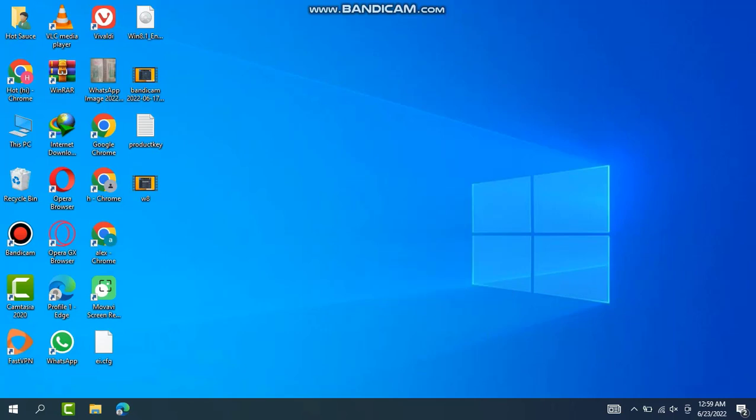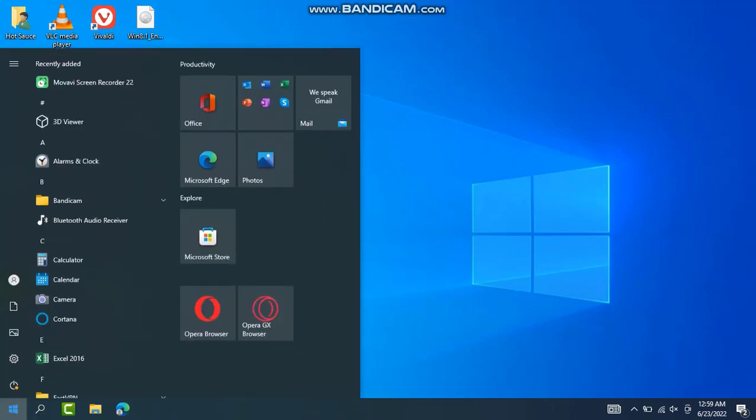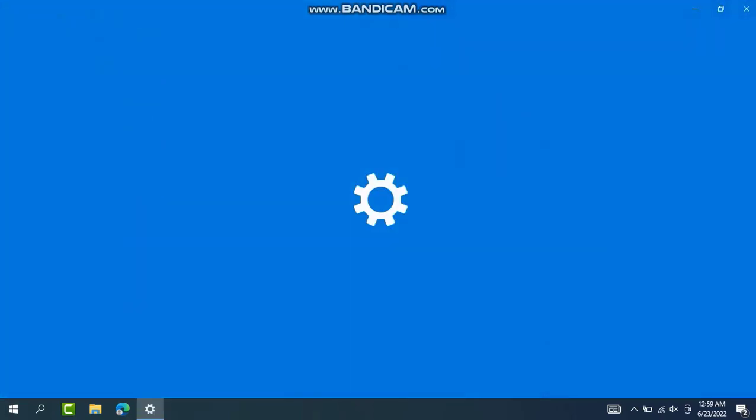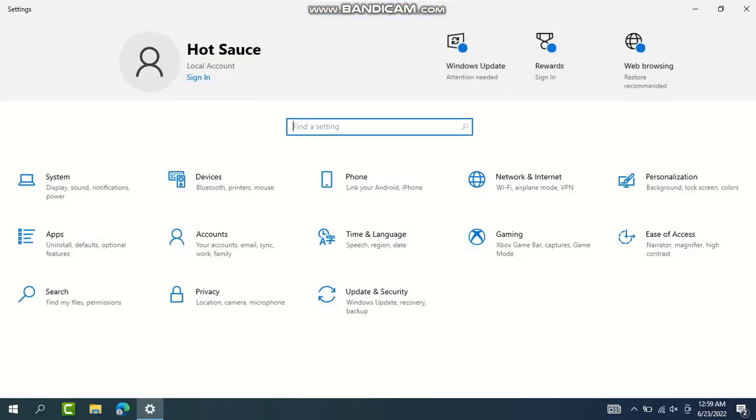Just have to go to the Start button and press the Settings option. Here's how to proceed.